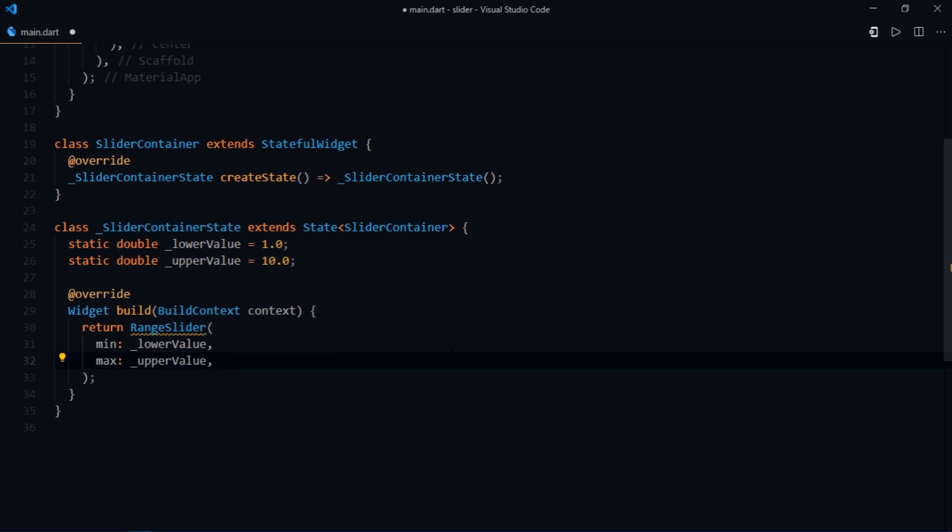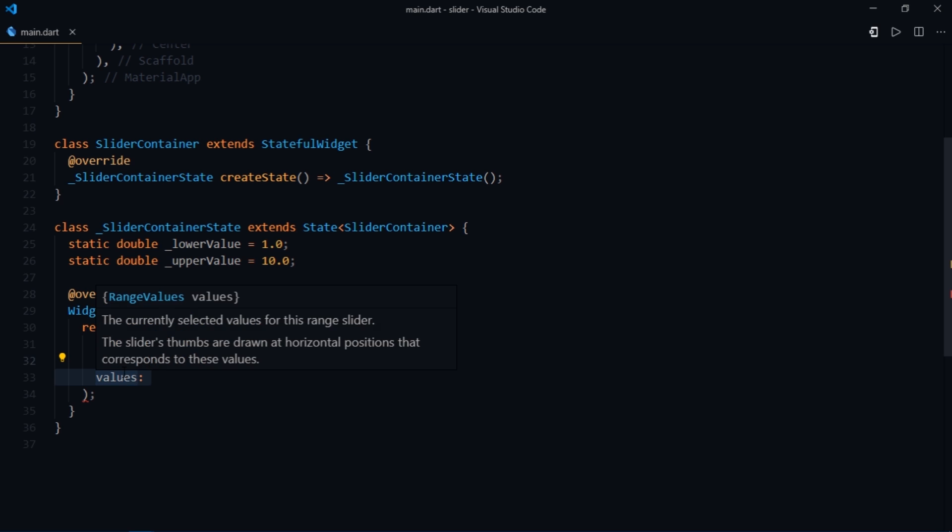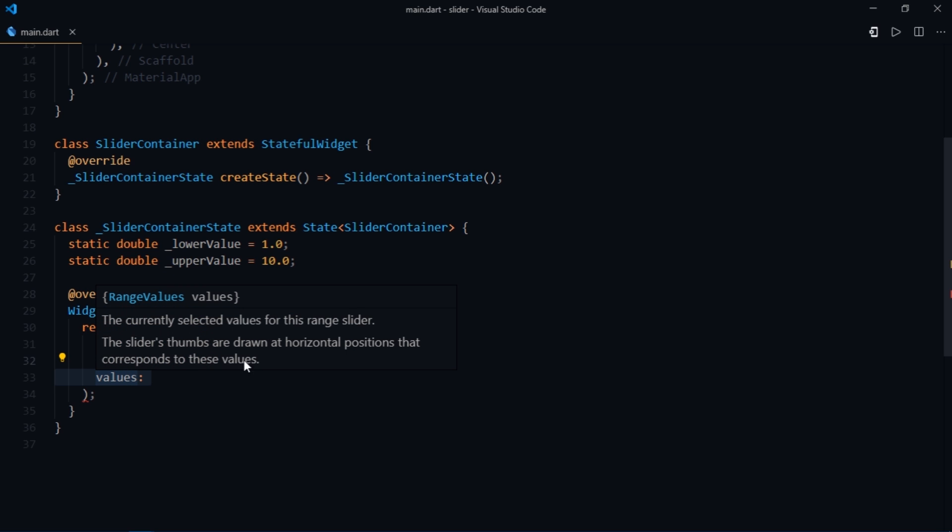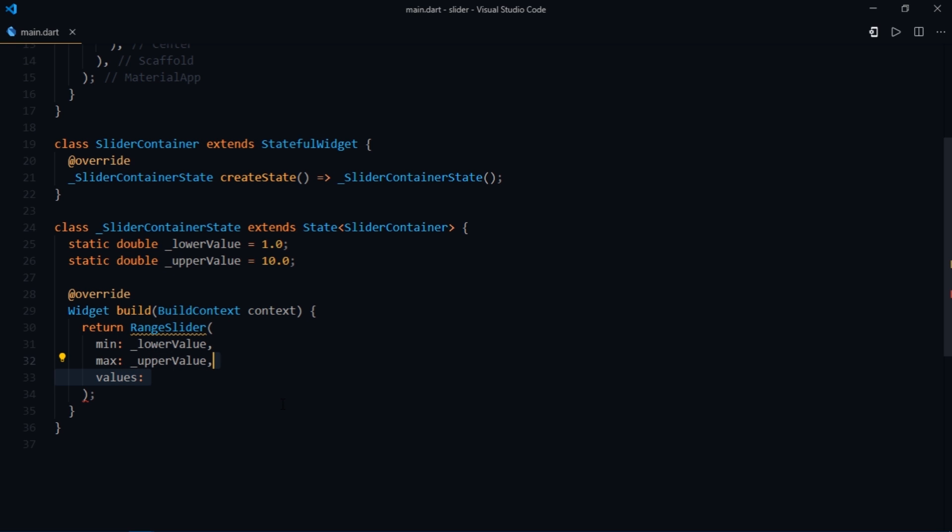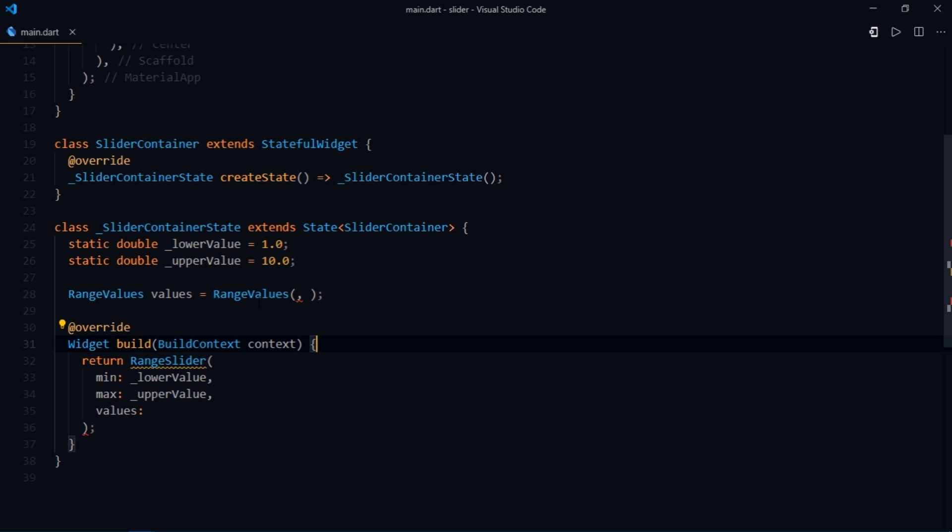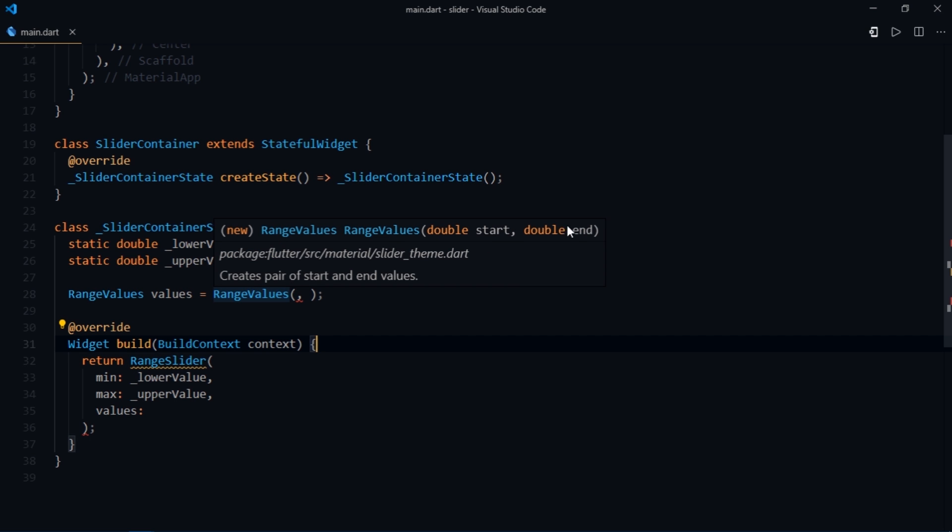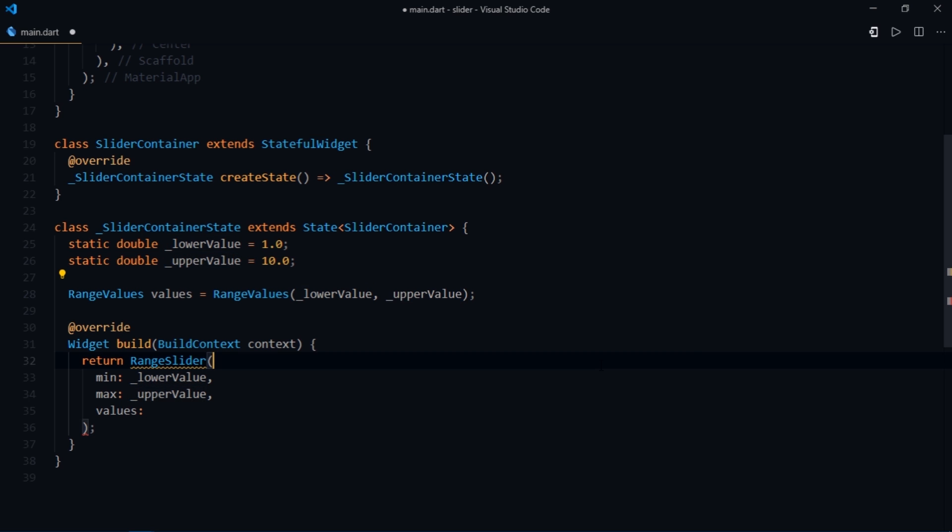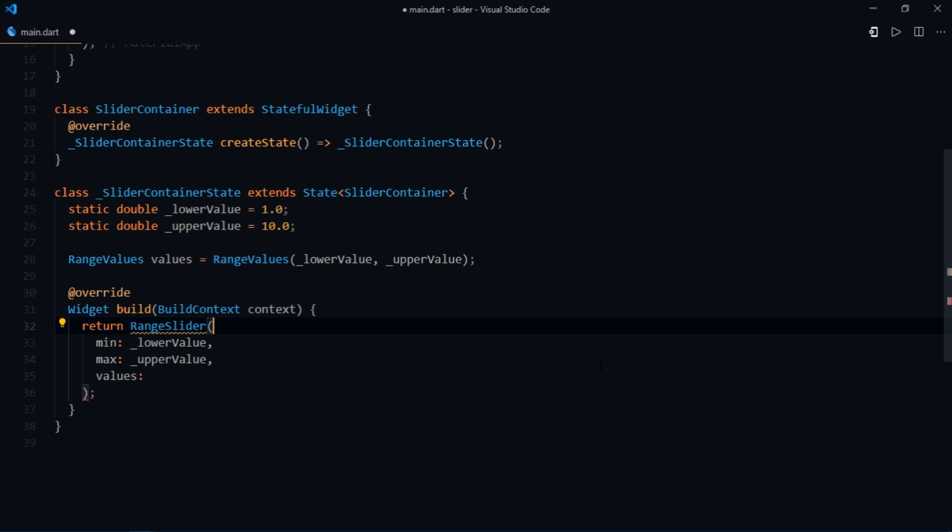Now we also need to specify another parameter called values. The slider's thumbs are drawn at horizontal positions that corresponds to these values, and we can just modify the value that we pass to the values parameter to reflect the change of thumbs position in the UI. The values parameter accepts range values. So we'll just create a new variable above the build method of type range values and name it values. Then initialize it and it takes a start and an ending value. So for the start we'll just pass low value and for the end we'll pass upper value. After that we'll just pass this variable to values parameter.